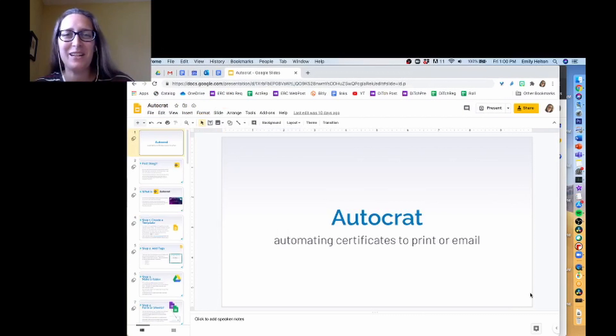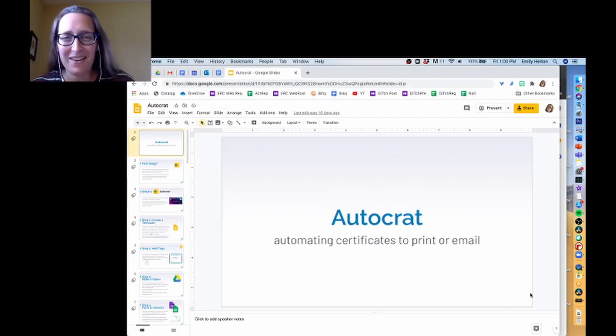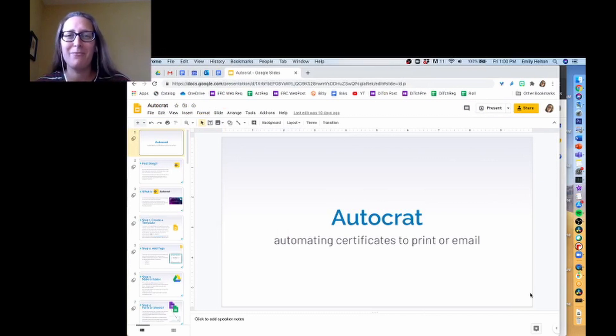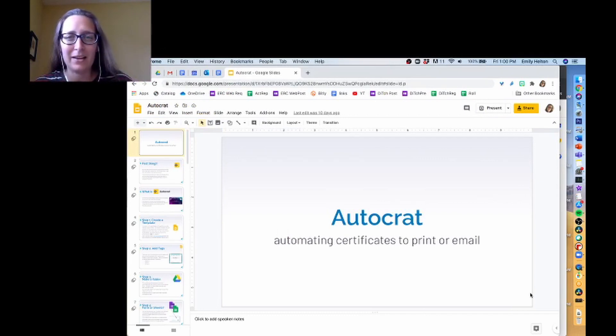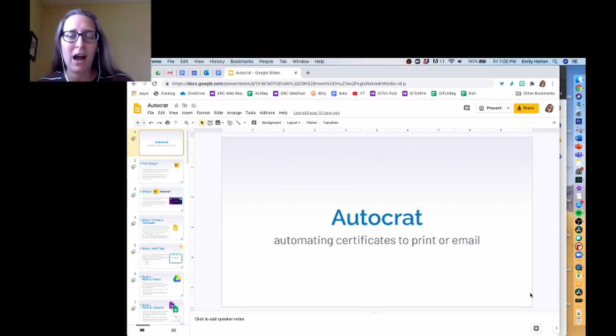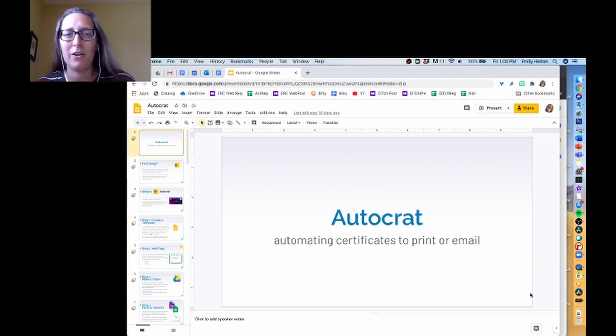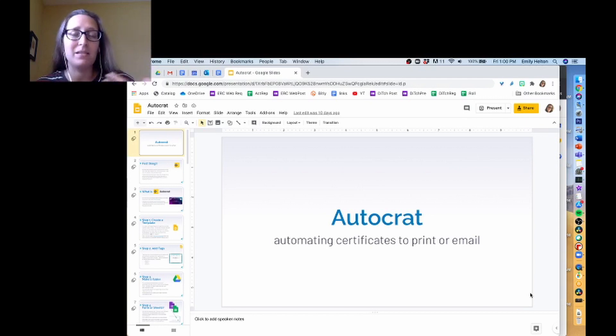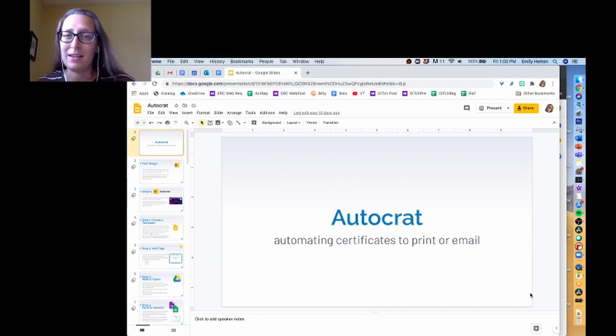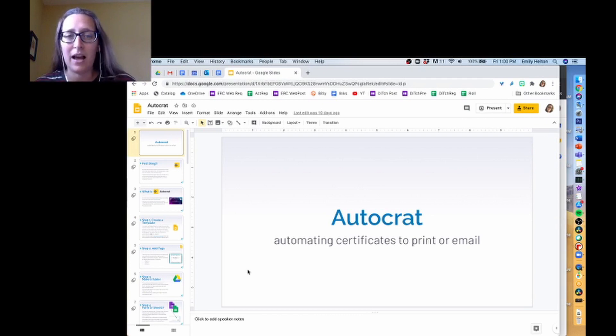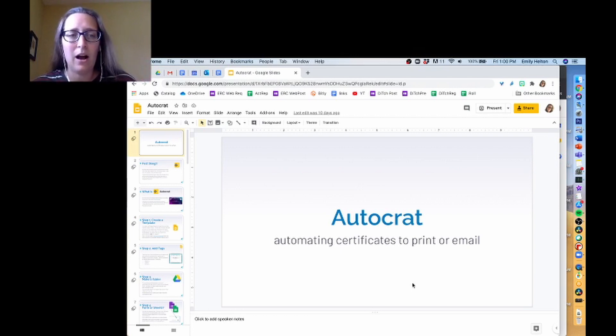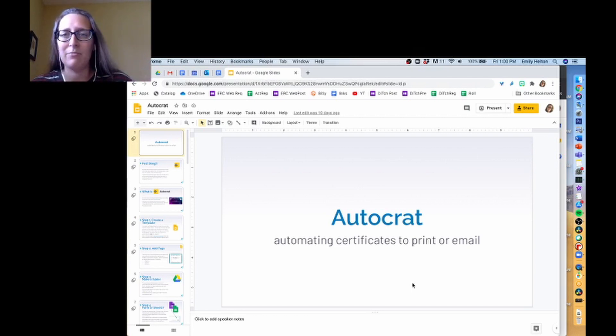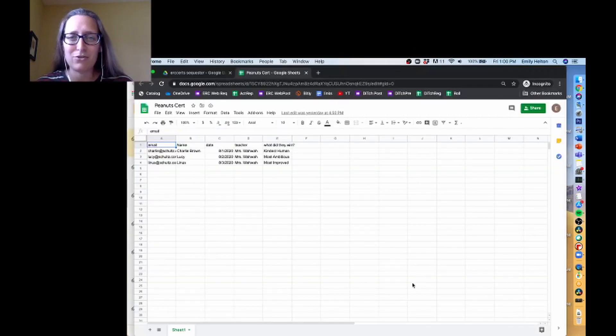Welcome to the part of the Autocrat training where we actually start running Autocrat. If you watched some of the earlier videos, you should have a spreadsheet set up, whether it's tied to a Google form or not. You should have a template created, and now we're actually going to run through Autocrat. If you're someone who likes some text or screenshots and explanation, this presentation that I have is linked in the description below, and you can go back and refer to it at any time.